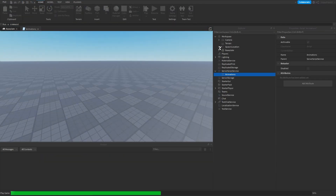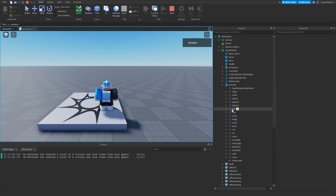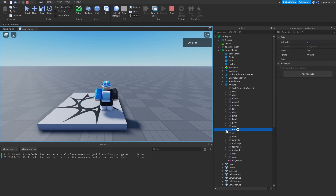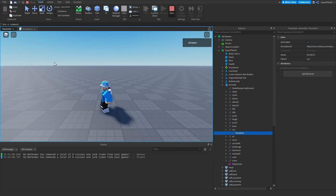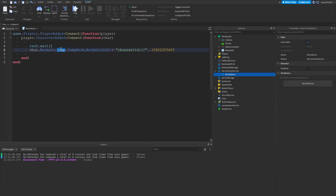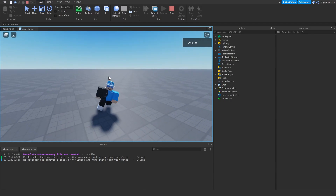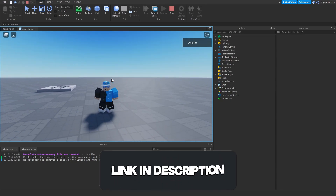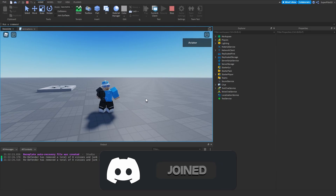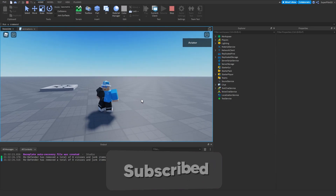Let me do one more example. Say you want to change the running animation — in the Animate script that's 'Run > RunAnim'. In the script, change `char.Animate.Jump.JumpAnim` to `char.Animate.Run.RunAnim` and set your animation ID the same way. When you run, it plays your custom running animation. That's how you make and apply custom animations in Roblox. If this helped, please like and subscribe — if not, join the Discord or comment below. See you in the next one!